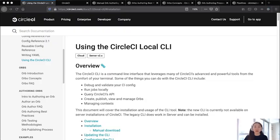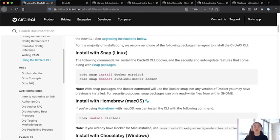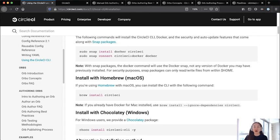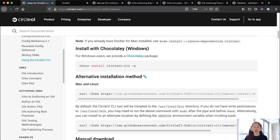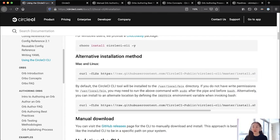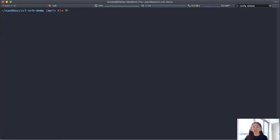To begin, we're going to need to use a CLI, so we want to first install it. Here are some options for you according to the environment. There's also an alternative with curl if you'd like and a manual download.